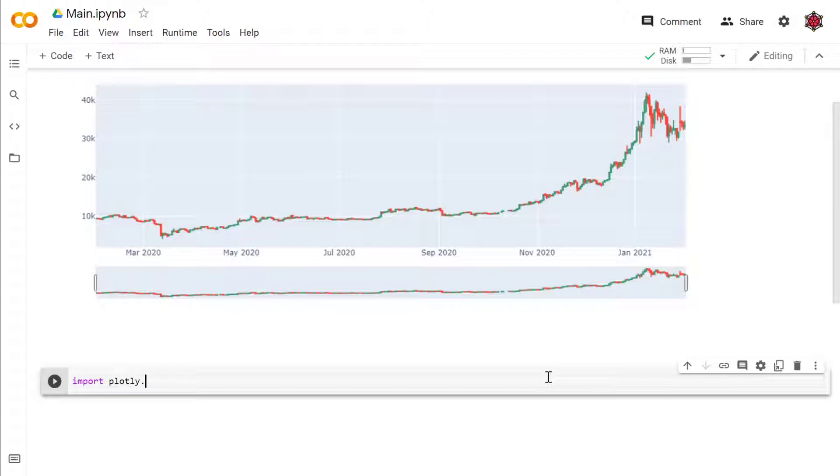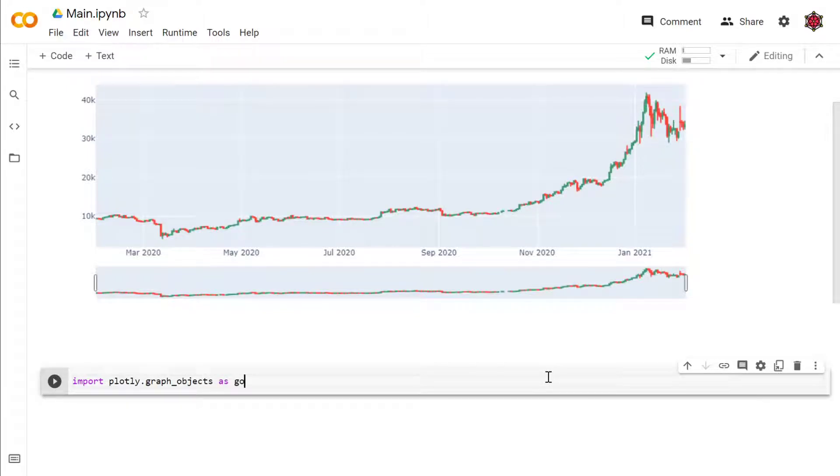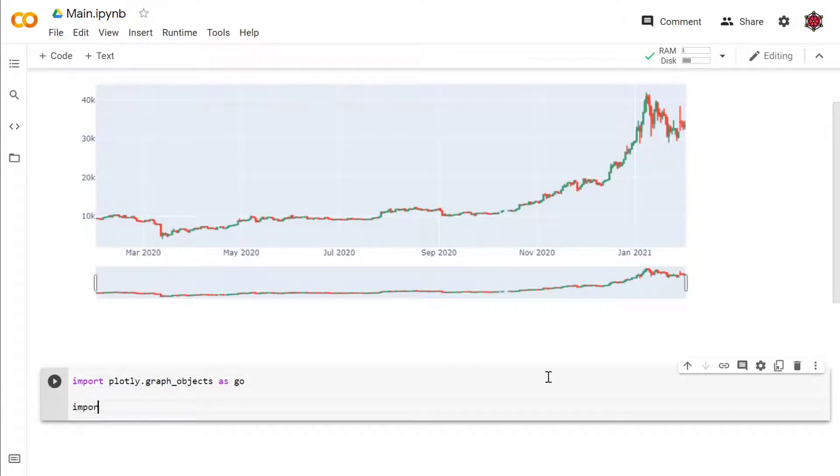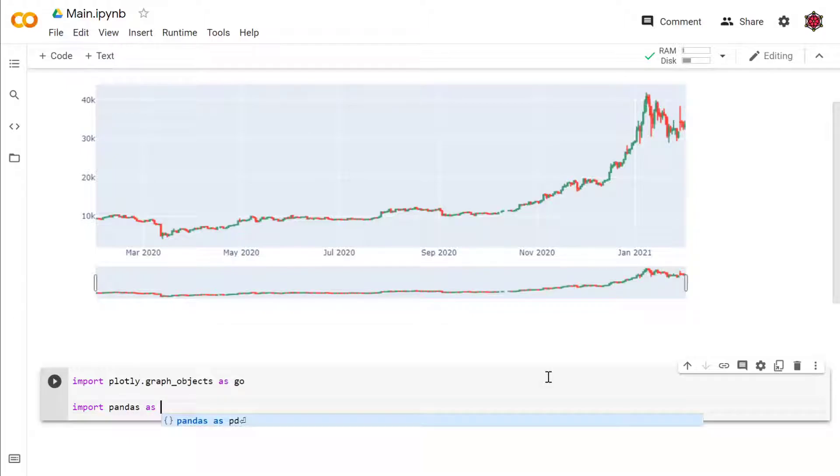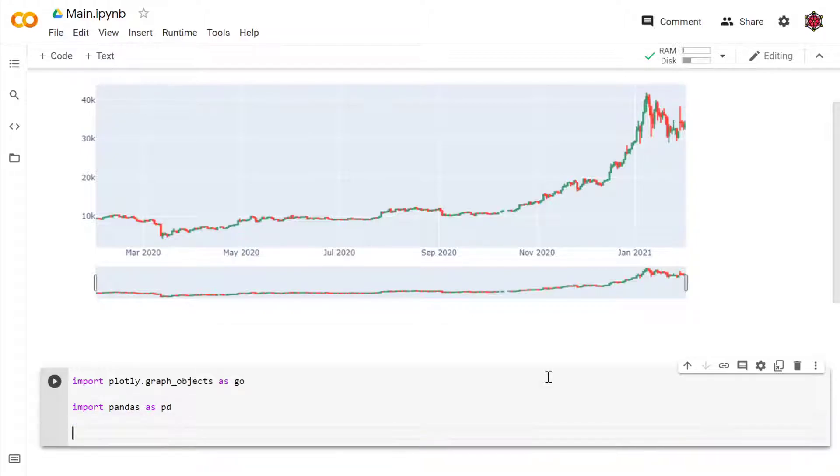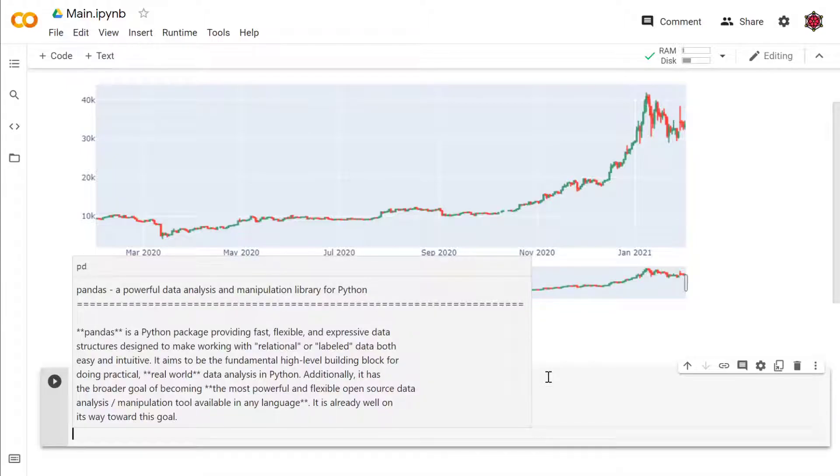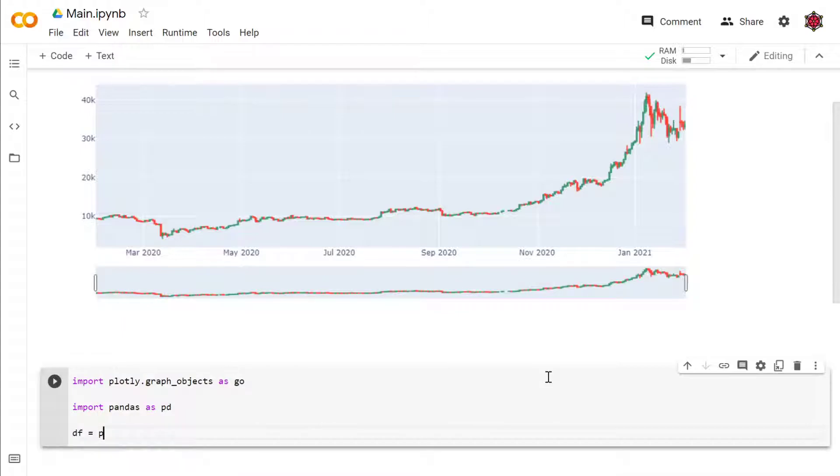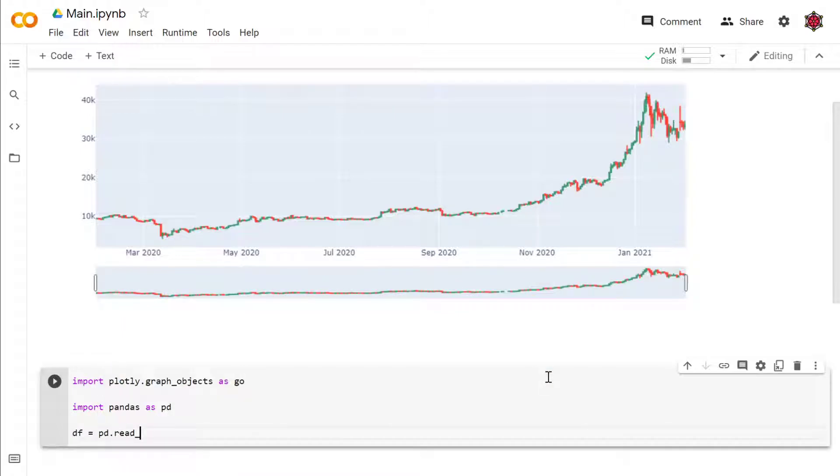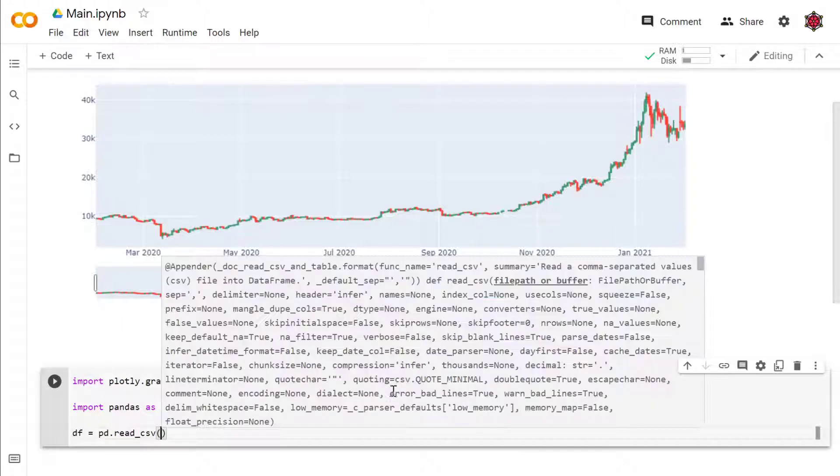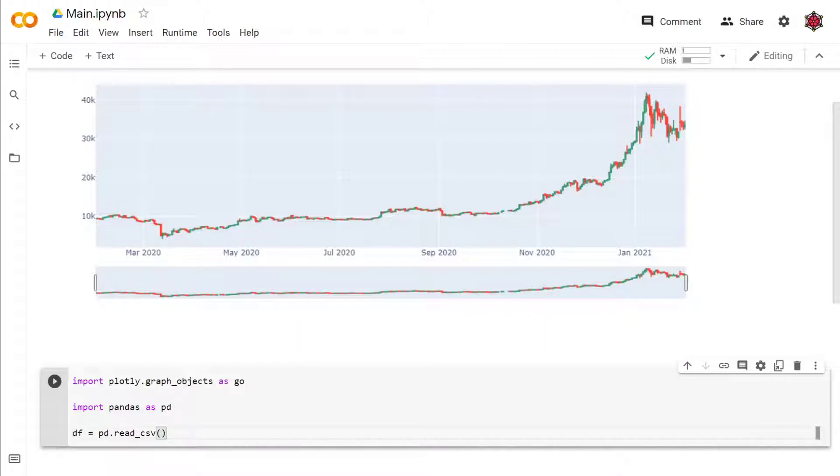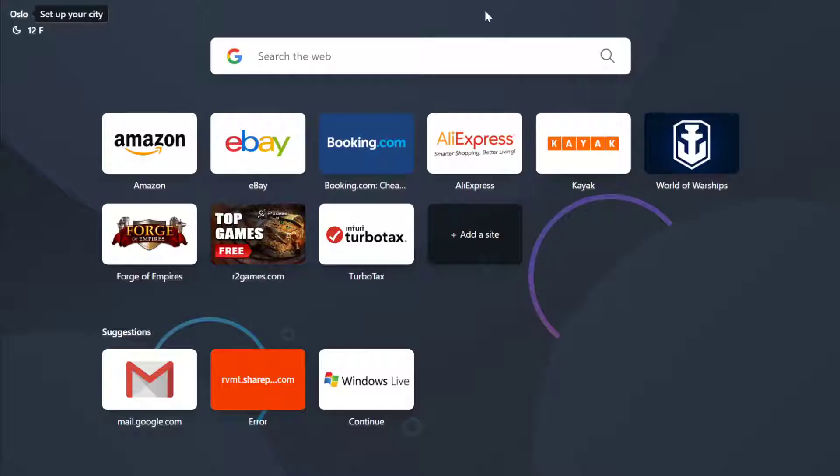First of all, we'll import plotly graph objects as go. Then we'll of course import pandas as pd for loading in our dataset. Financial datasets, especially stock prices, are very easy to find.